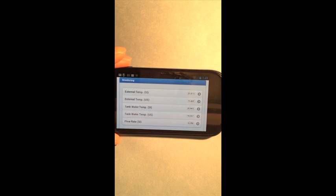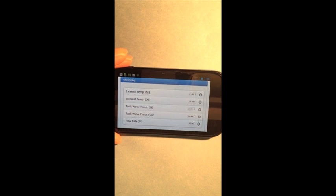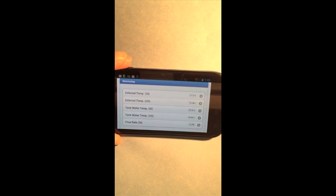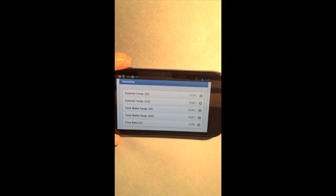These sensors update in real time, and they show me things like the temperature around the tank, the temperature in the tank, and the flow rate of the pump.